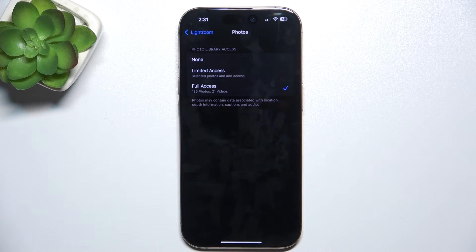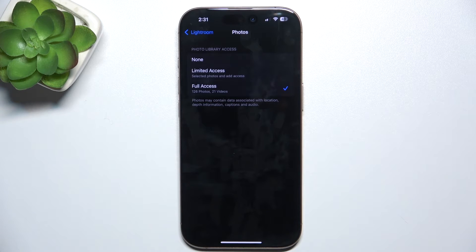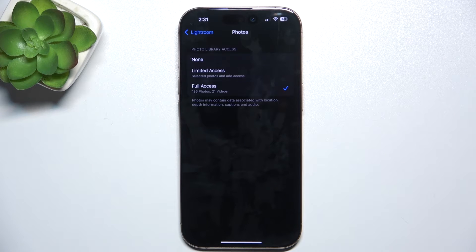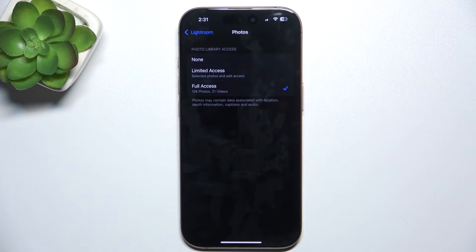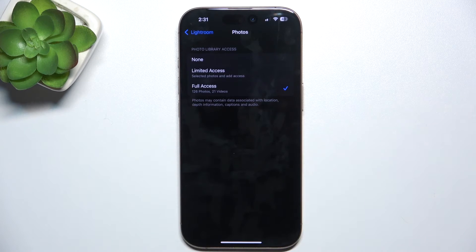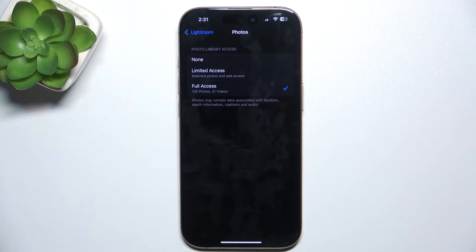When it's set to full access, the app may access all of the photos and videos on your device. When it's set to none, it accesses none.